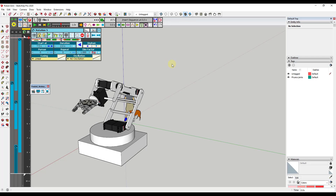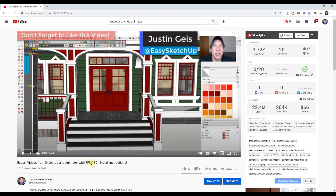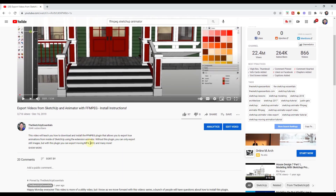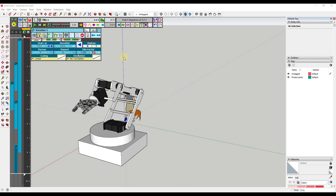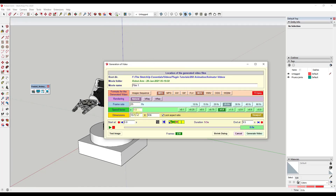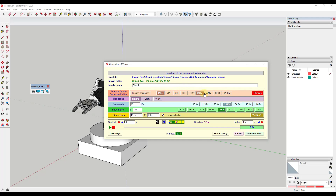Now that we have our animation created, let's export it. One thing you need to make sure of is that you install the FFmpeg exporter — that's a plugin that lets you export true animations from Animator in SketchUp, instead of just exporting a series of individual clips. I'll link to a video showing how to do that. Once you install FFmpeg, all you have to do is click the Export button. I'll start by saving my model, then click on Generate Video. Because I have FFmpeg installed, I have video format options including different kinds of video.